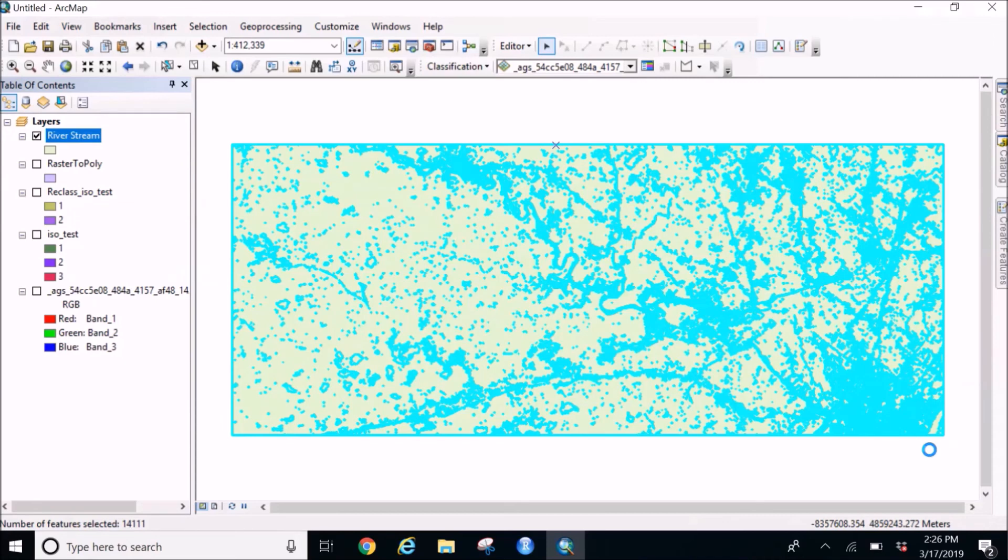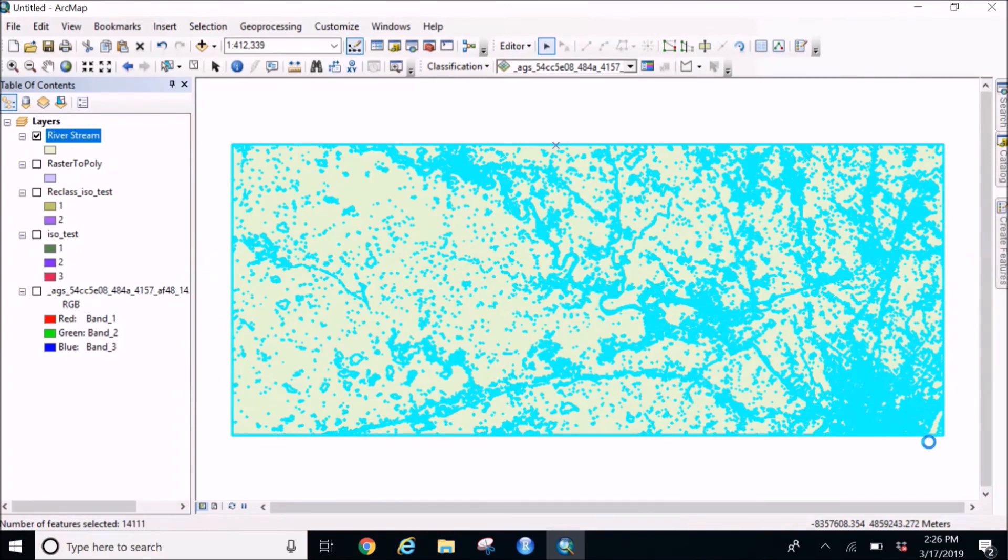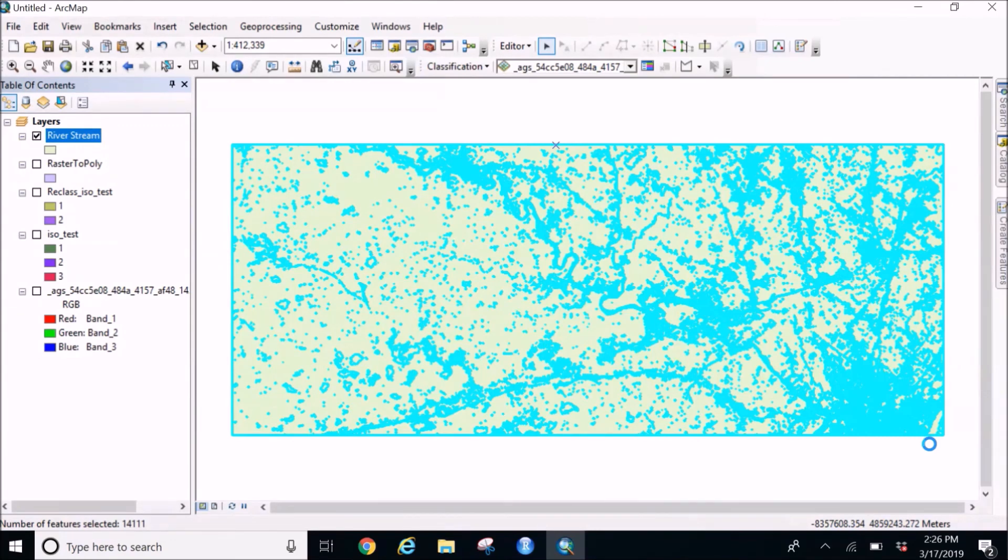I'm going to simply paste what I copied as the stream. If you want to keep multiple polygons like if you want to keep for the urban or for the forest, you can select whatever you want and put it into different shapefiles.